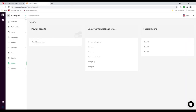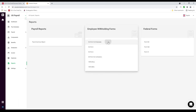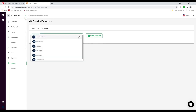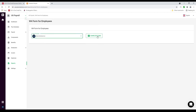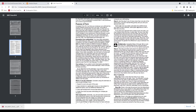Next let's click on Reports. Inside here we can see our payroll summary report. I can put in the period, select for all employees or a specific employee, and then export it. We also have employee withholding forms — our W-4 for employees. I can select the employee and download the form. Then I can open it and see if the information looks correct.